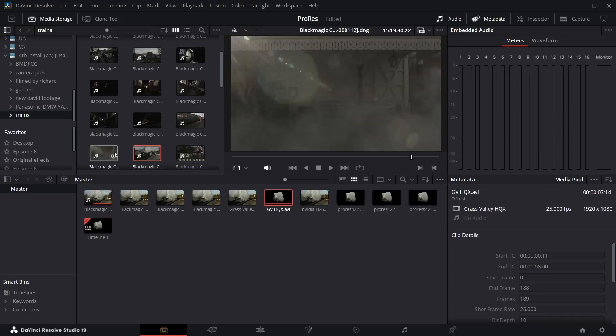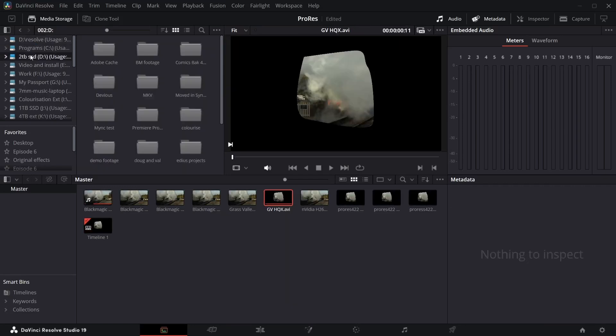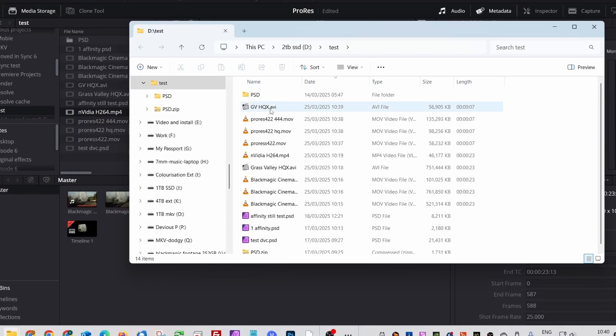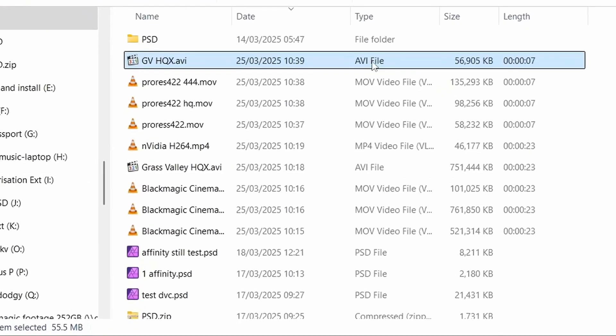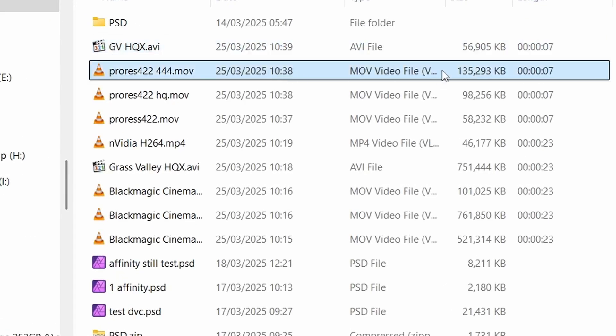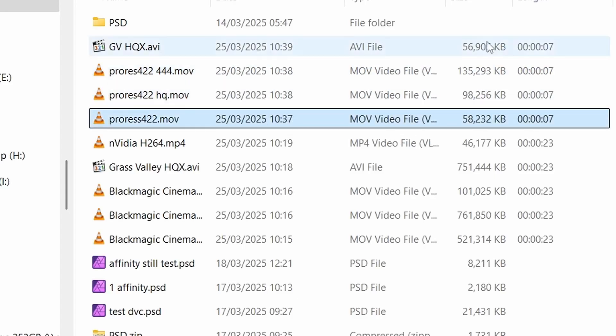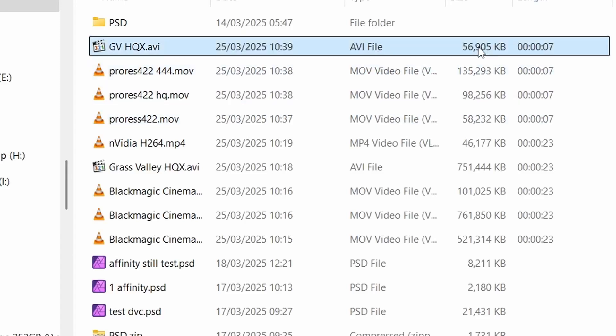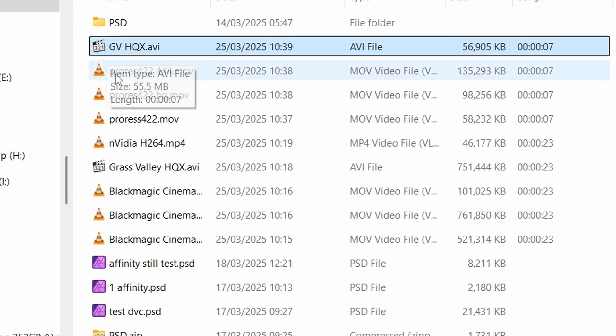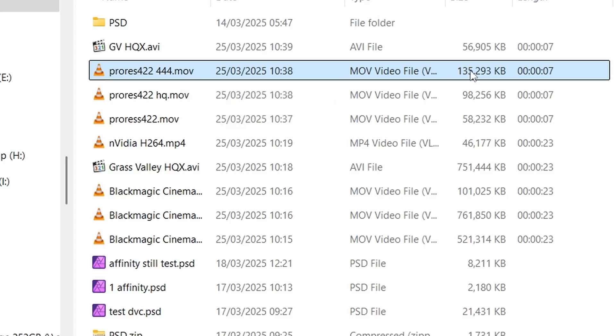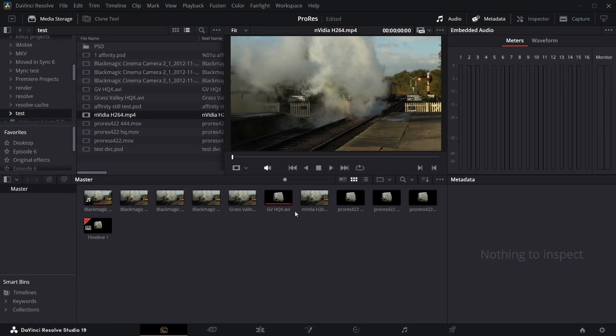The thing about ProRes, it doesn't keep the transparency unless you use the 444 version. And if you have a look at these files here, so the Grass Valley one was 56 megabytes, the 444 one's 135, the HQ one's 98, the 422 one's 58. So you can see that's the only variation that keeps the transparency and is still quite a lot bigger than the Grass Valley one. So for myself, I'll keep the Grass Valley one because I don't have a problem using that in other programs. But for a lot of people, you'll just have to put up with the fact that if you want to keep the transparency, you'll have to go for the 444. And it'll make a bigger file than Grass Valley, unless you want to start sticking Grass Valley codecs on your machine. Just a nice little addition, just sneaked out in a little point update.